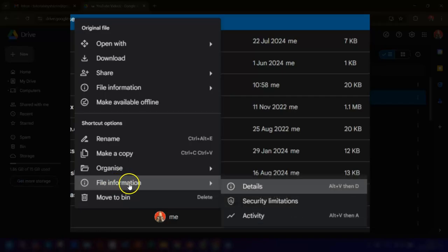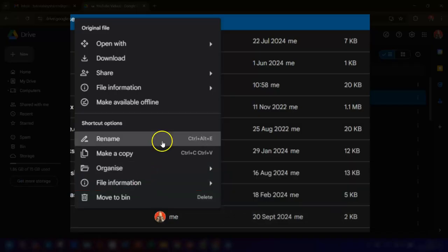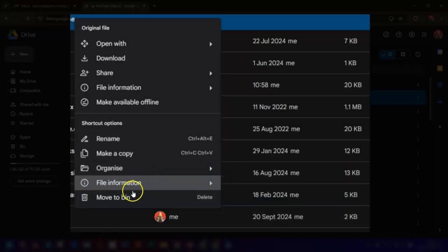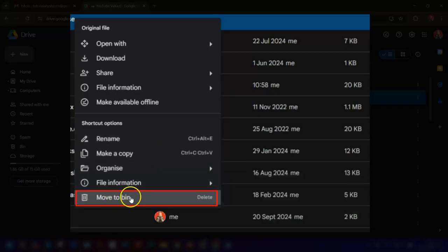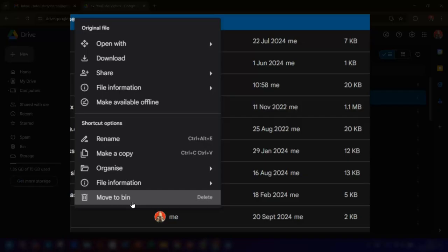The next option down is File Information, so this means you can bring up the details and activity of the actual file. And the final option is Move to Bin, so this is to actually delete the shortcut. However, you can't delete the shortcut if it's inside a folder that somebody else owns. Also, if the original file is deleted or is in the bin folder, then the shortcut to that file will no longer work.